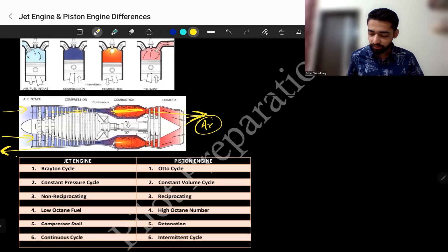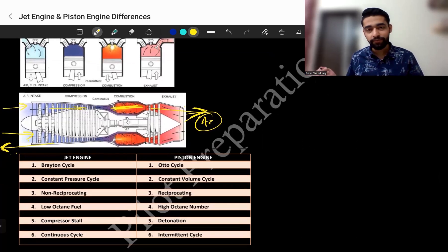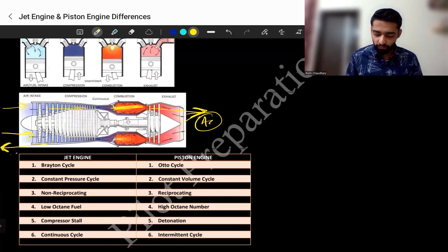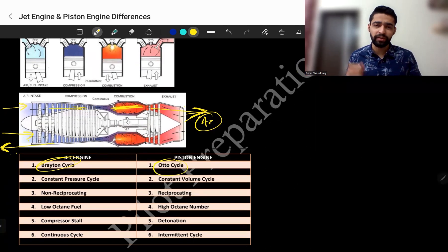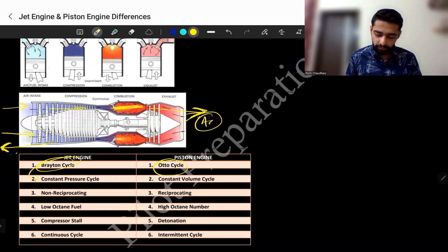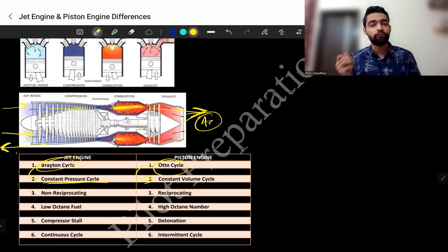This is the similarity, but what are the differences? The shape is totally different, so there are a lot of differences. The first difference is that the jet engine follows the Brayton cycle, whereas the piston engine follows the Otto cycle. Brayton and Otto are the names of scientists. The Brayton cycle follows a constant pressure cycle, whereas the Otto cycle follows a constant volume cycle.